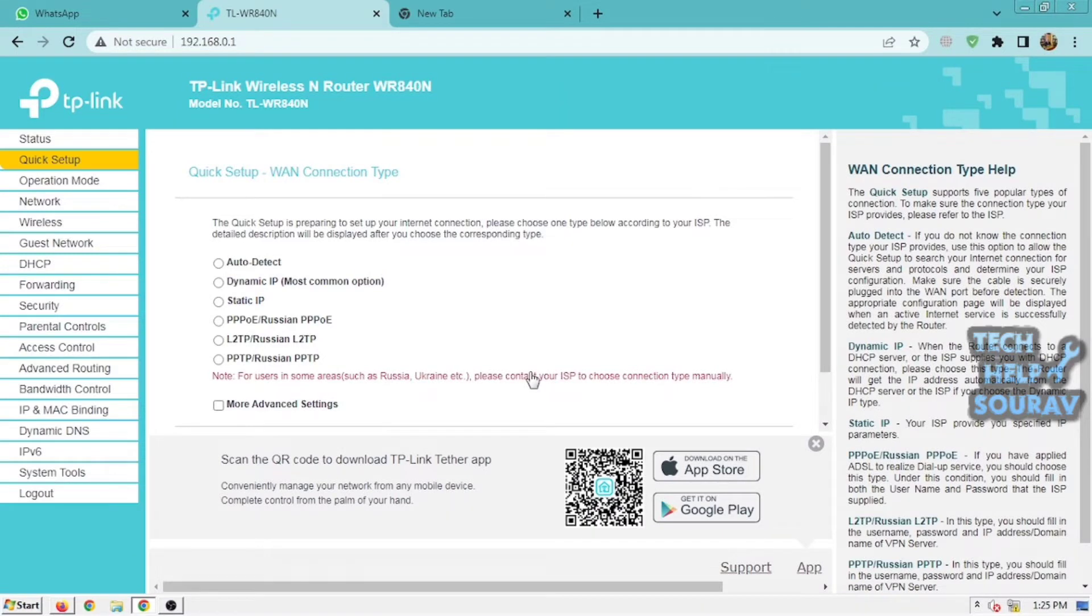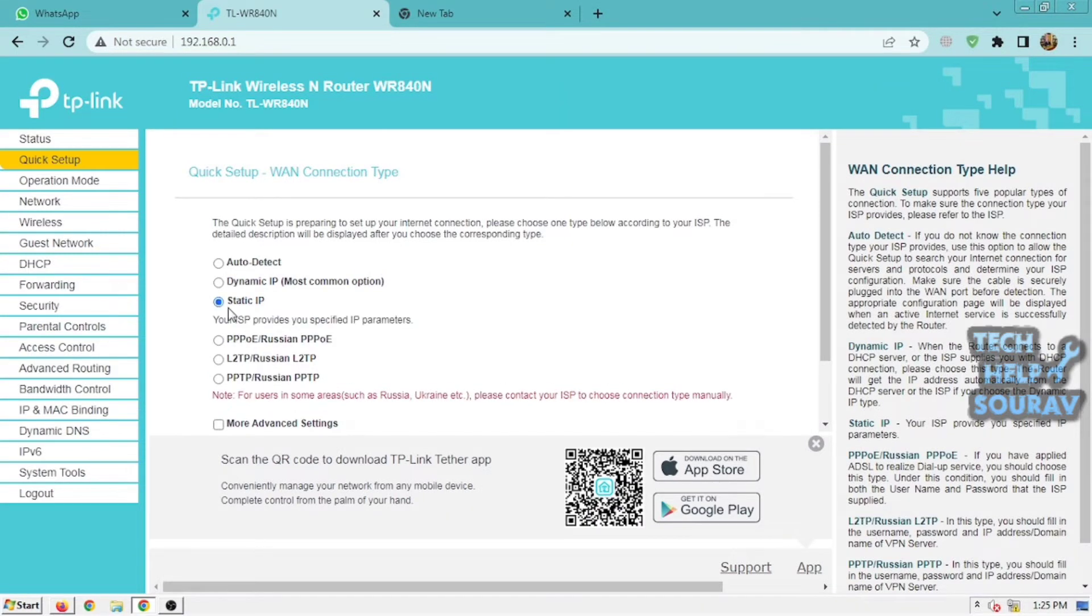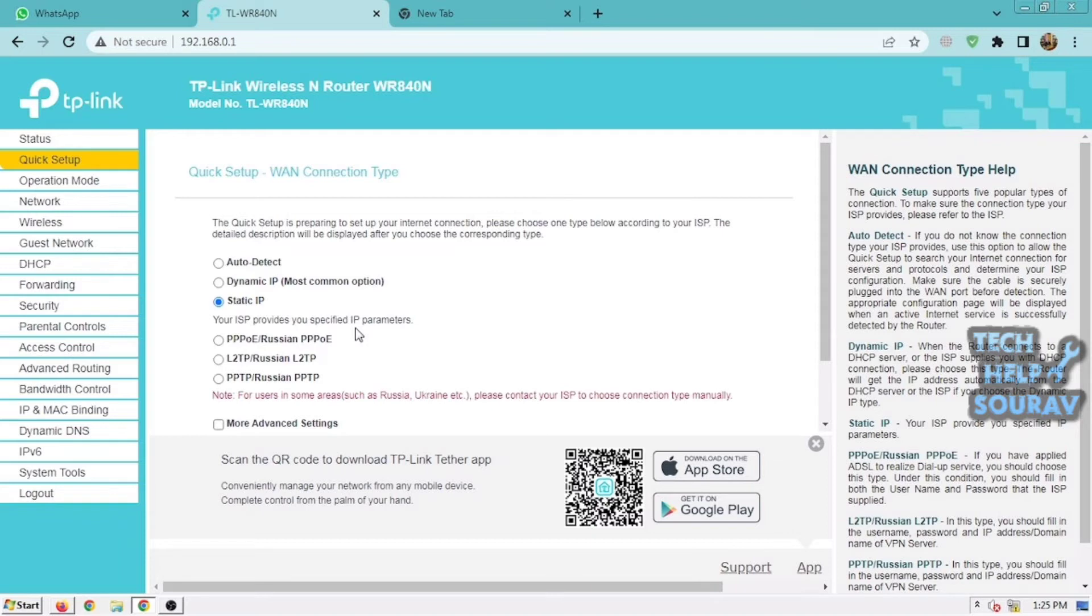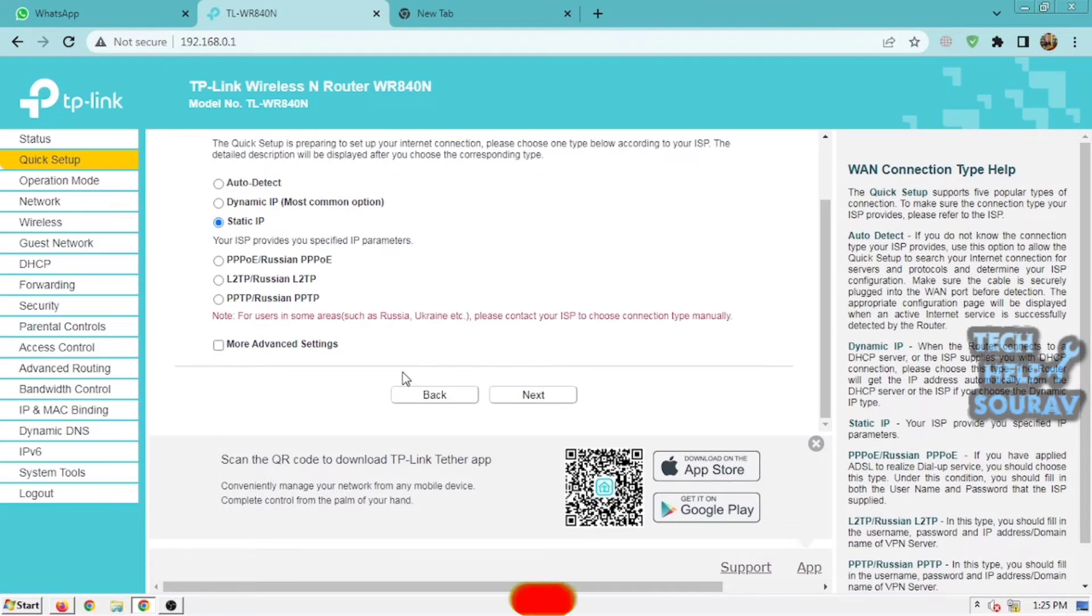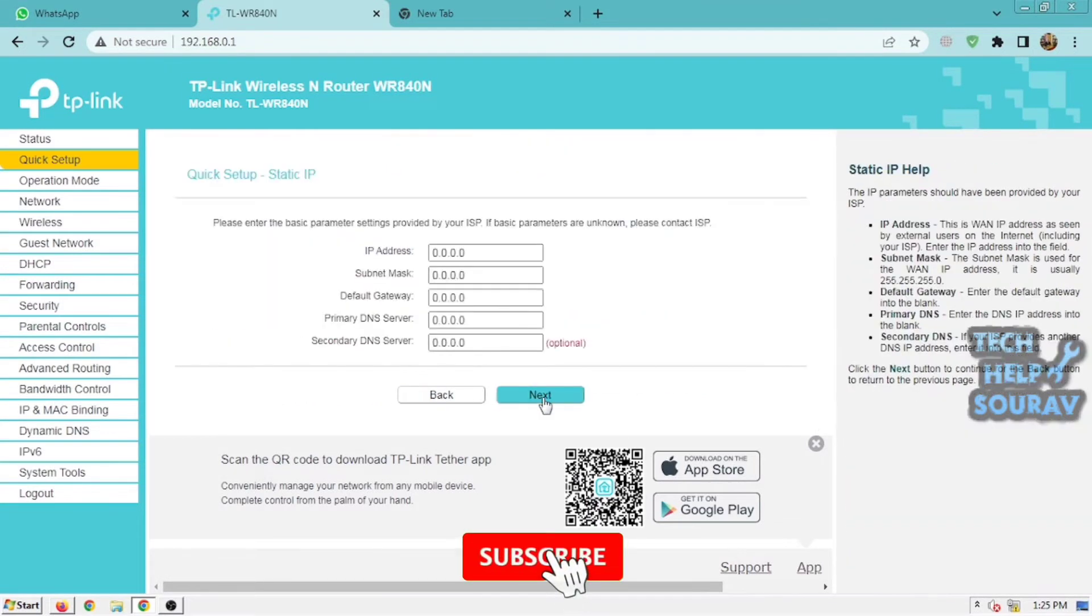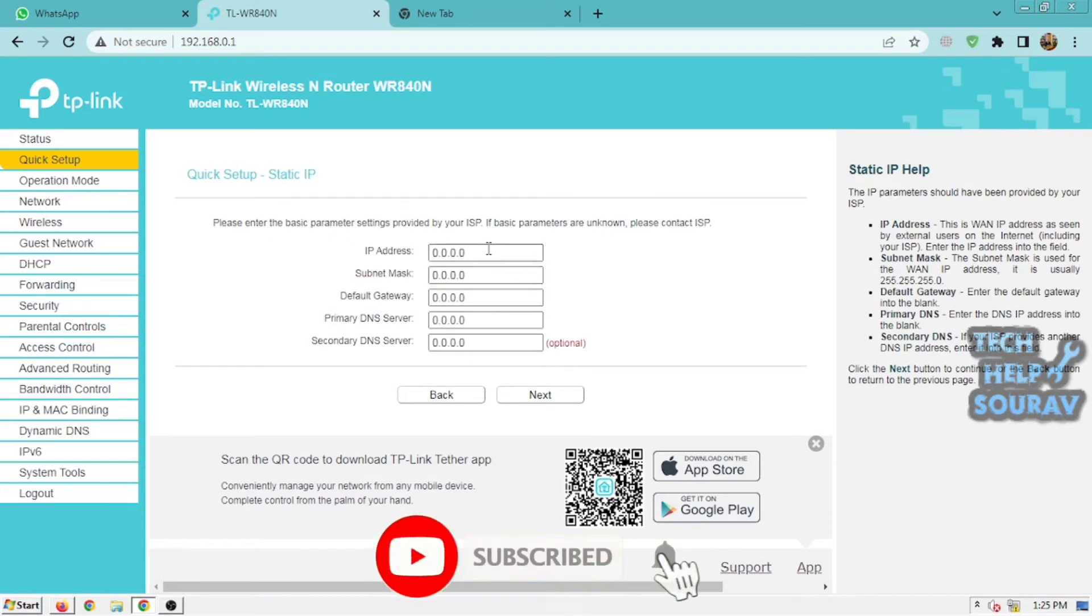In most cases, Static IP is configured. To configure Static IP, your ISP will give you an IP address. I have configured the router with Static IP because the IP address has been given by my ISP. You can also ask your ISP for it. Click on Static IP and click the Next button.